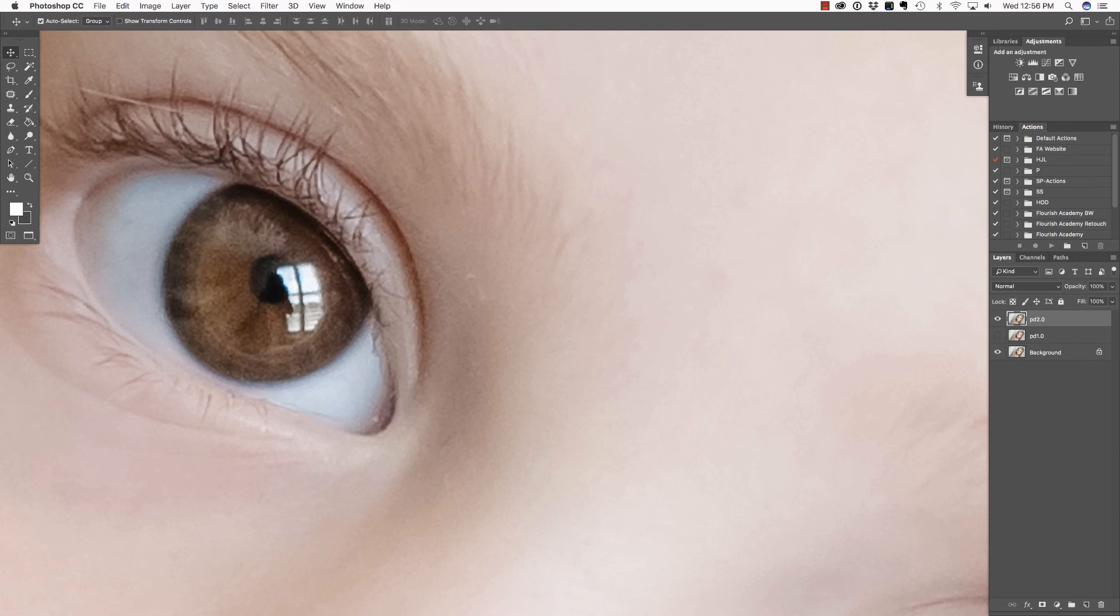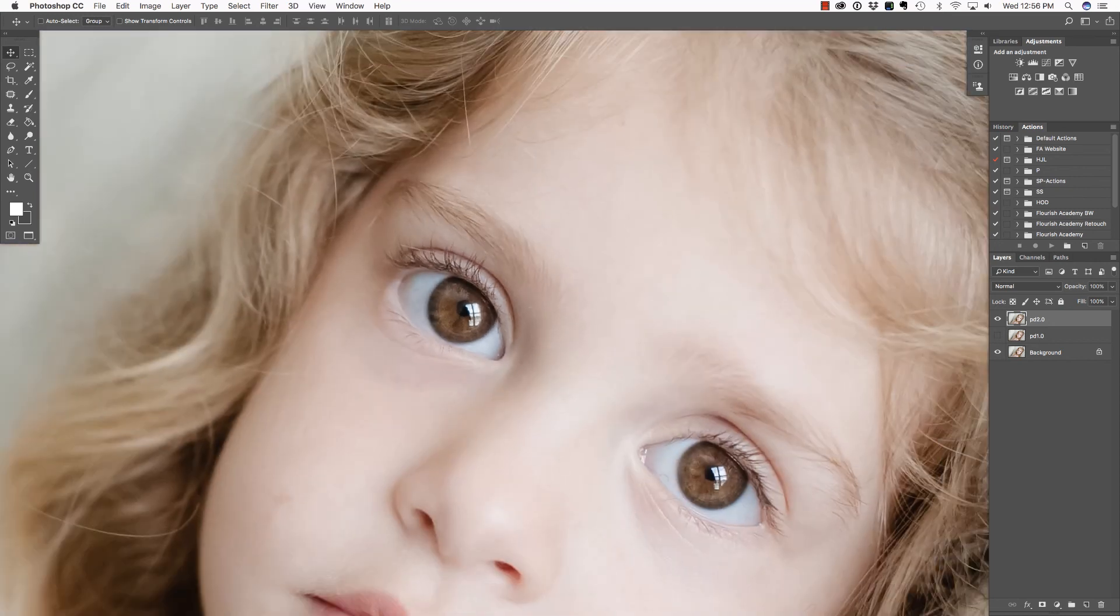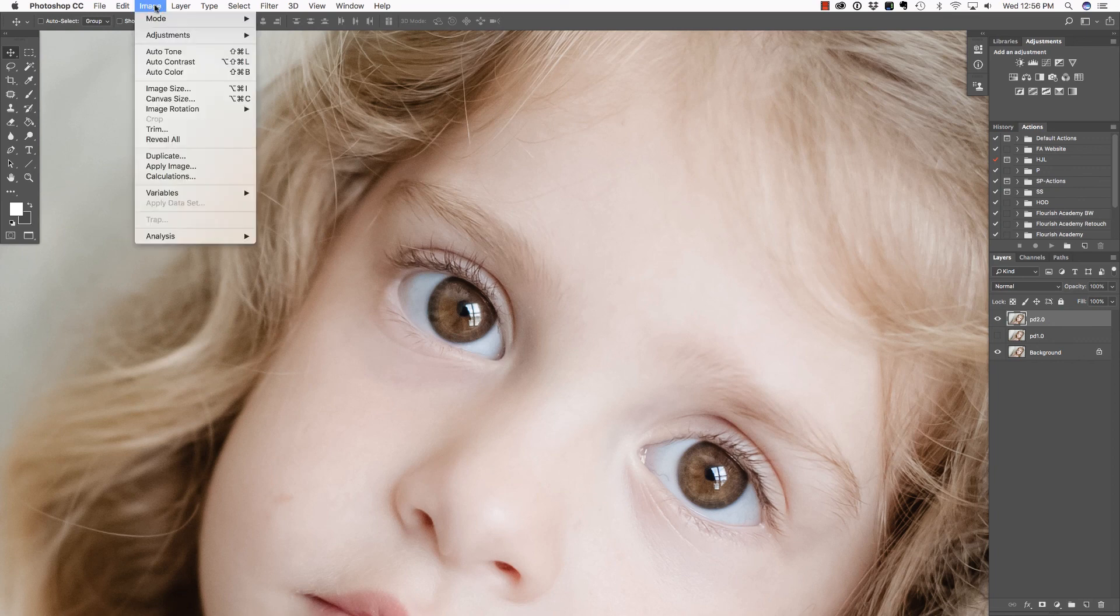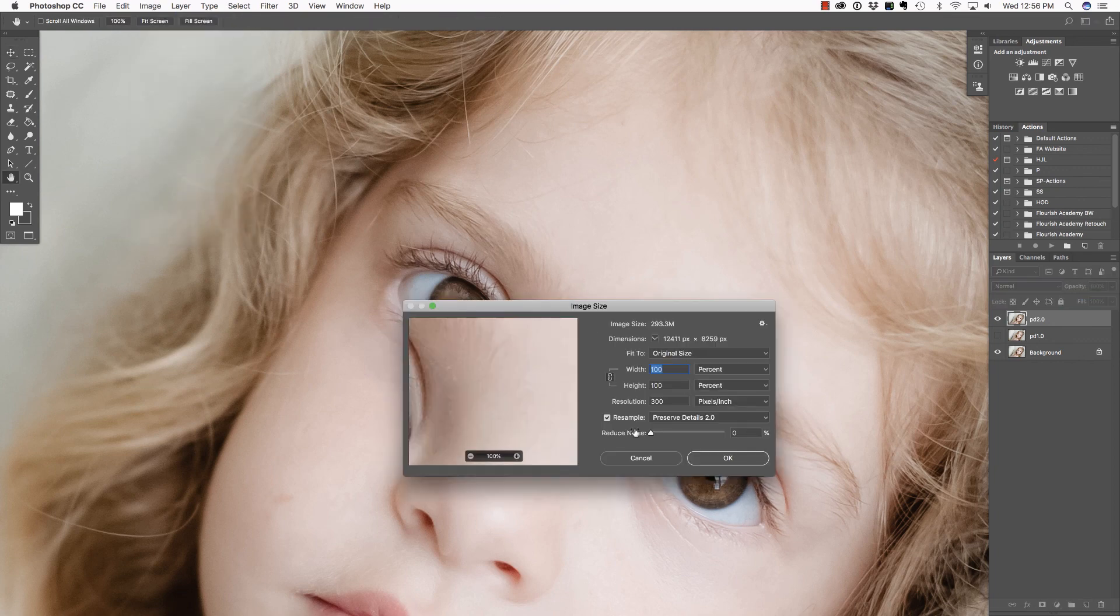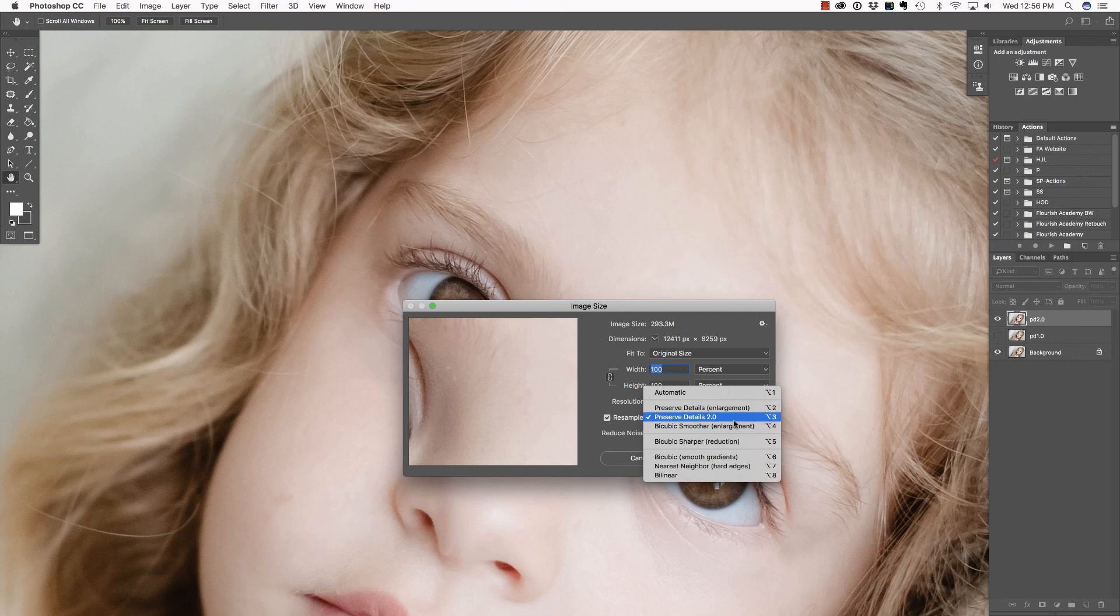Again, if you want more information on how or why you would upsample your images, I have that in a previous video. But the message here is this. If you are going to, when you are going to upsample your images for large print, then I would recommend going to image size, making sure resample is checked and choosing Preserve Details 2.0. I hope that you found this useful. I'll see you in the next video.